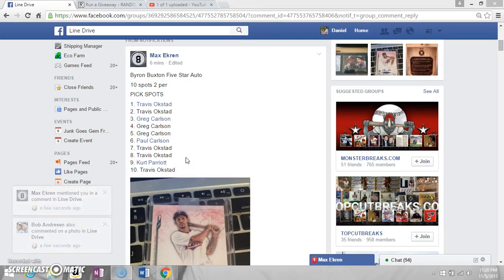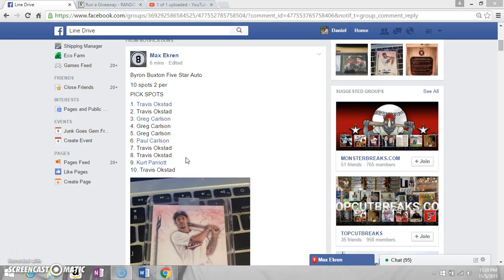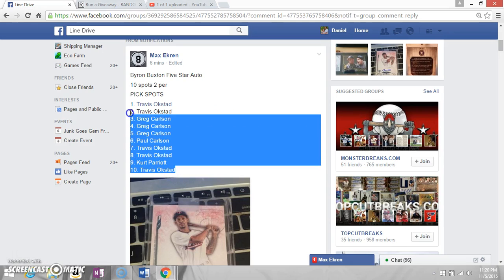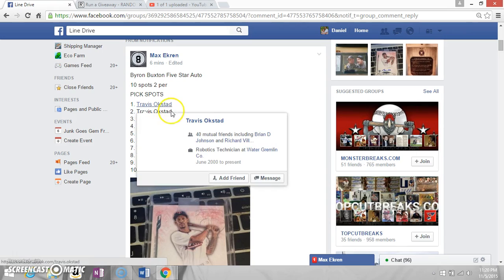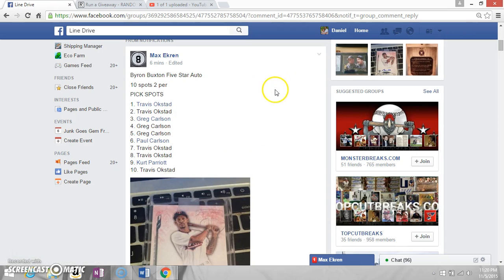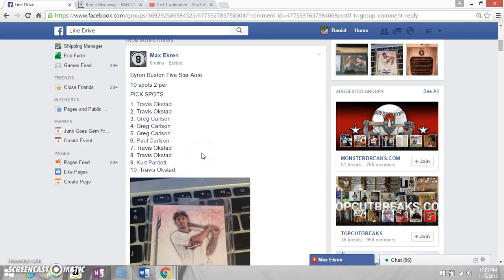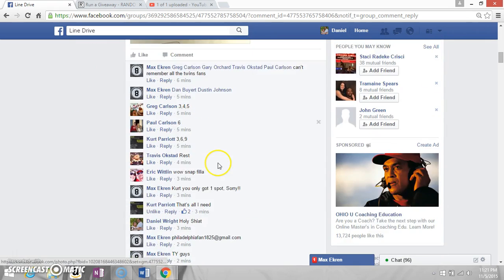Good evening ladies and gentlemen, this is Max's Byron Buxton five-star auto. We'll copy our list. We'll go over real quick: Travis for two, Old Gray for three, Paul for one, Travis for two more, Kurt for one, one for Mojo, and Travis for the last one.